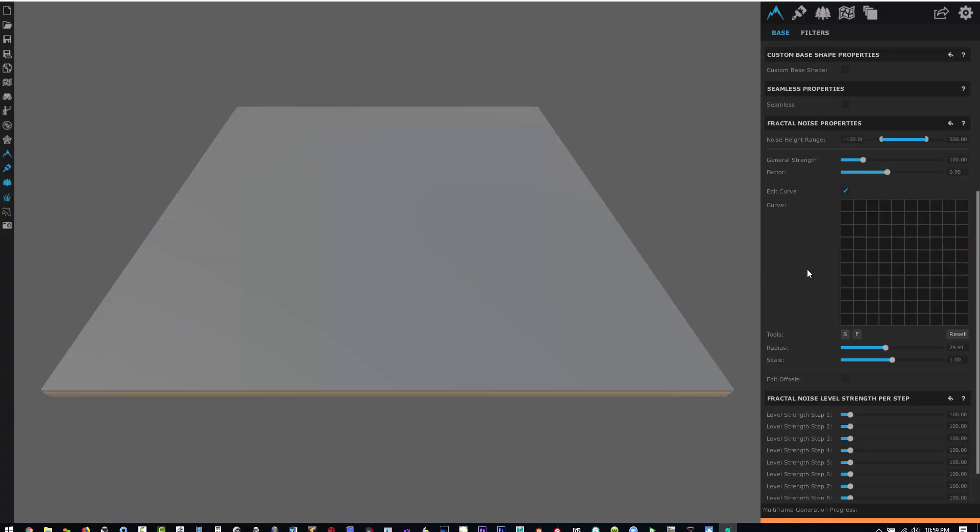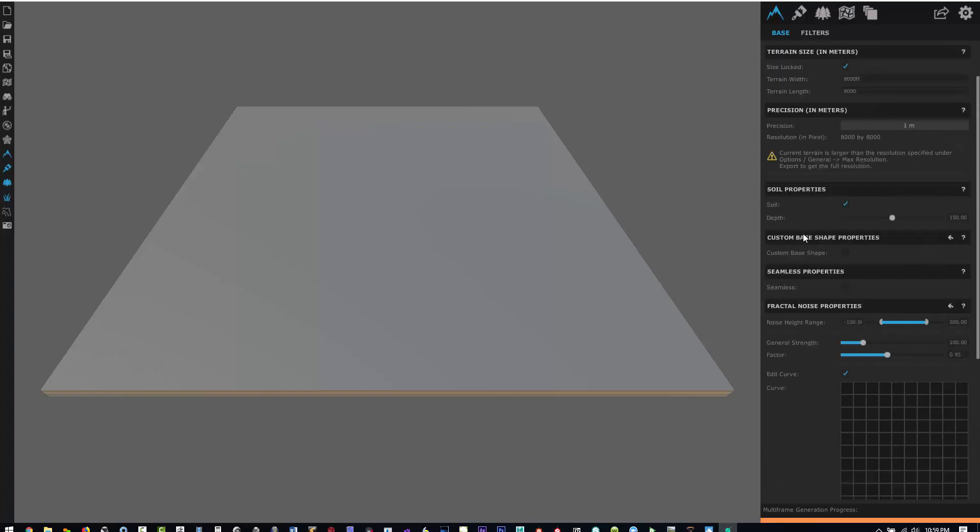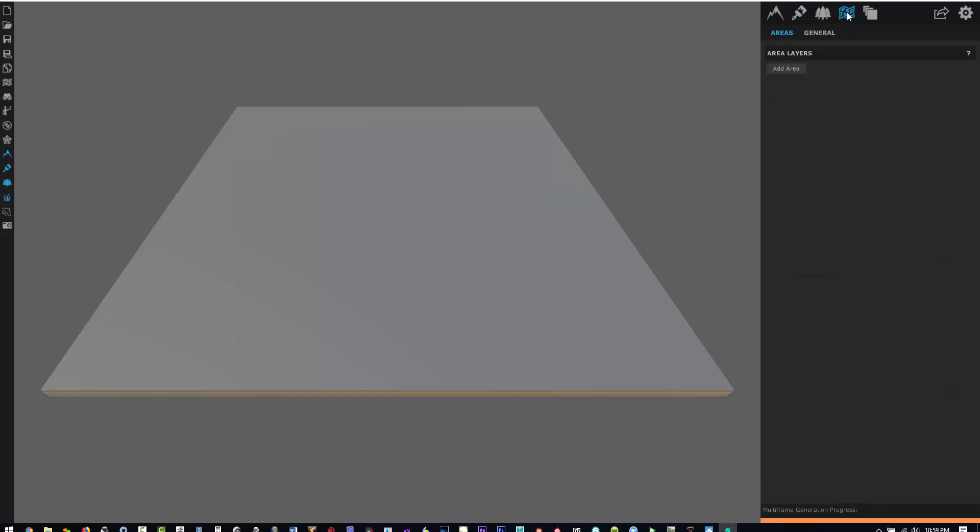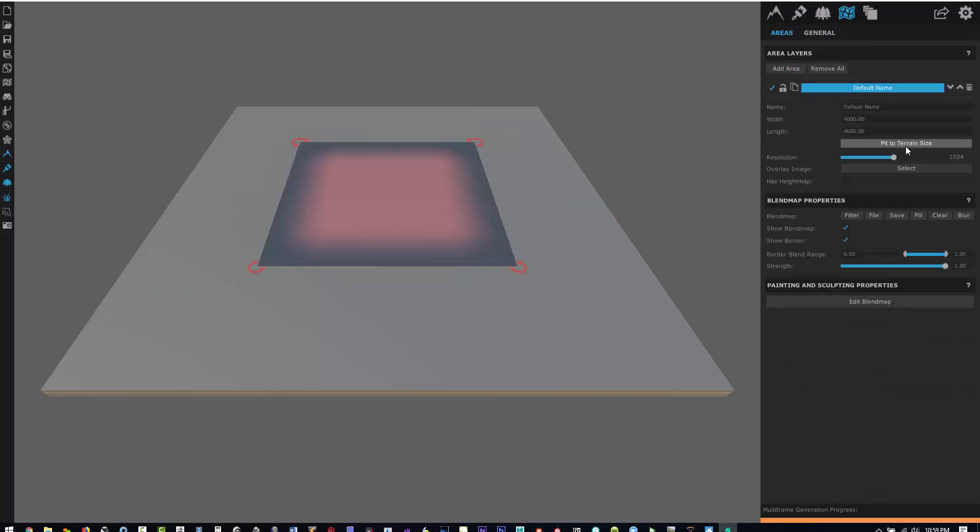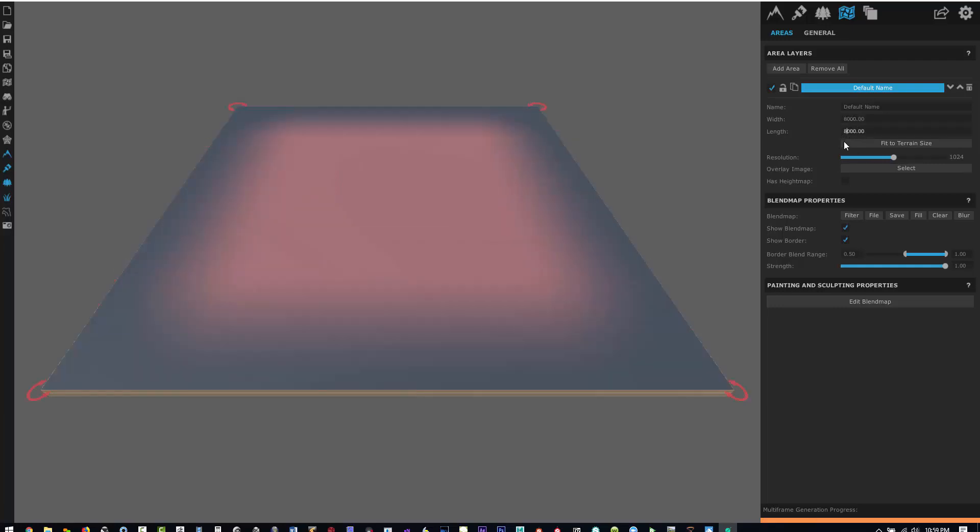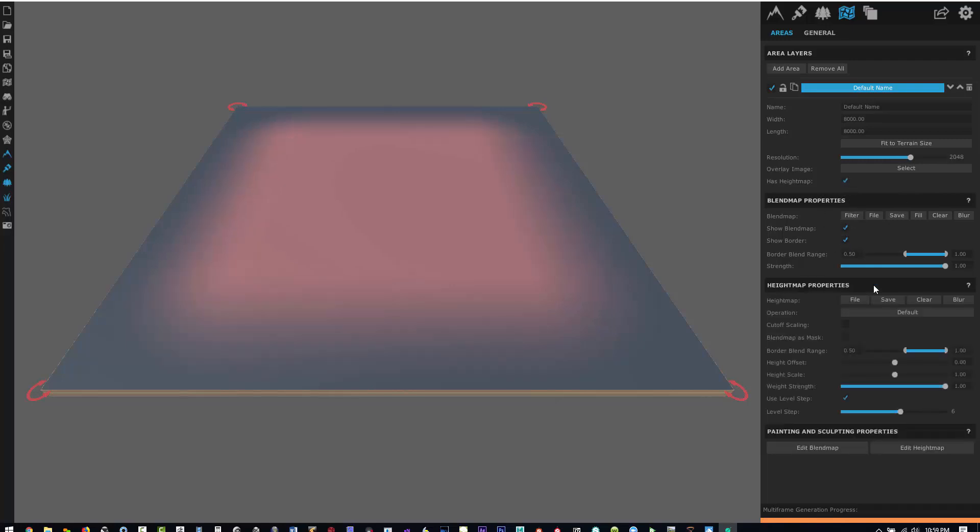Now we're left with a flat plane to import our height field. Click on the Areas tab and add an area. Now we're going to make it the same size, 8,000 by 8,000 units. Click Fit to Terrain Size. I'll up the resolution to 2048. Then you want to click Has Height Map.